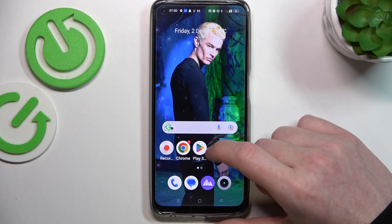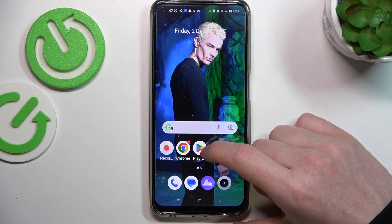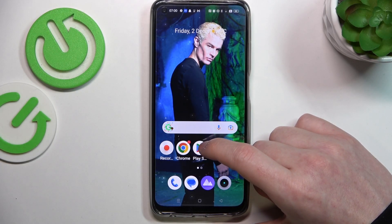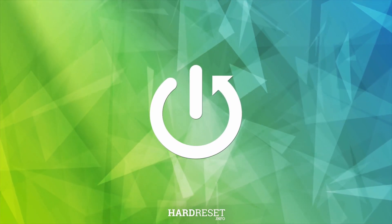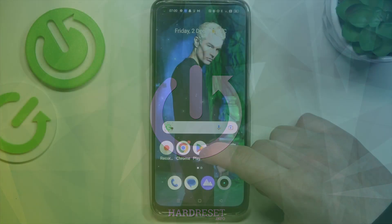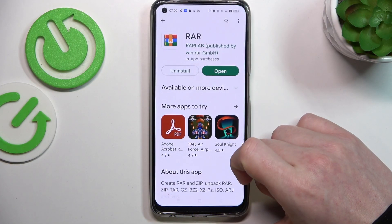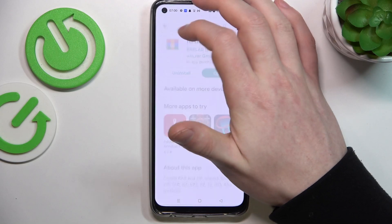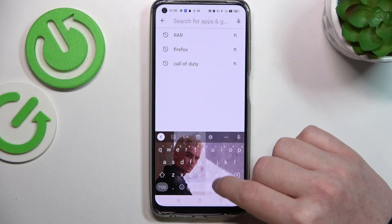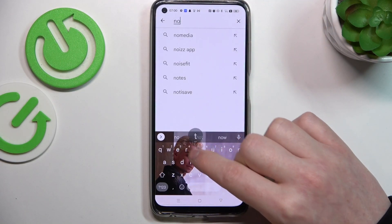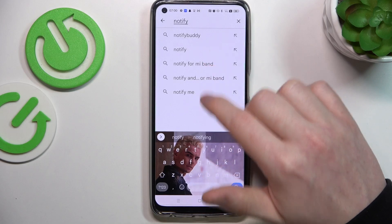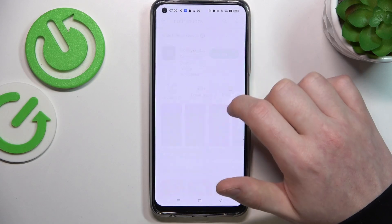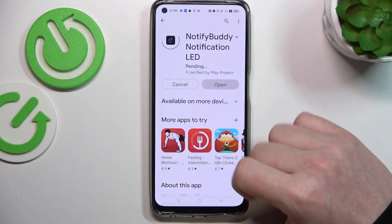Hello, in this video I want to show you how to set up custom LED lamp notifications on Realme 10. To do this you'll need to open your Google Play Store. Here try to find an app called NotifyBuddy. Select it and download it.